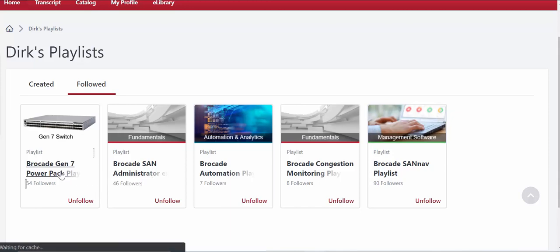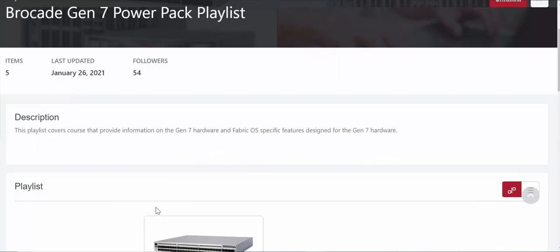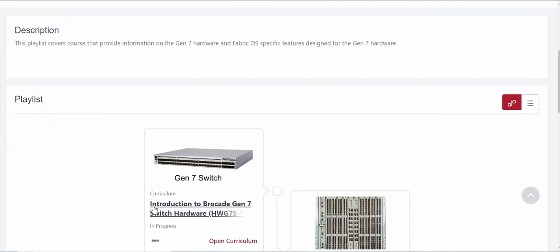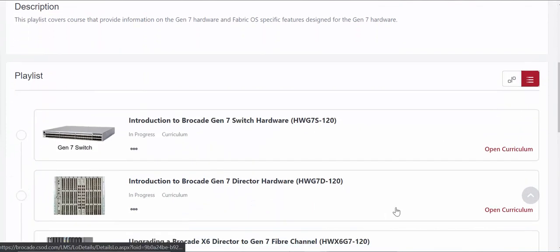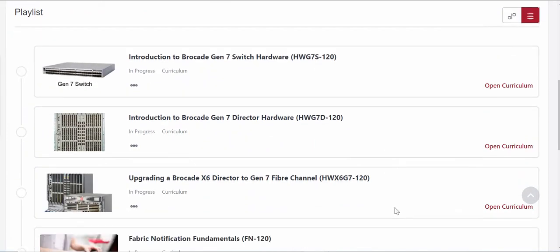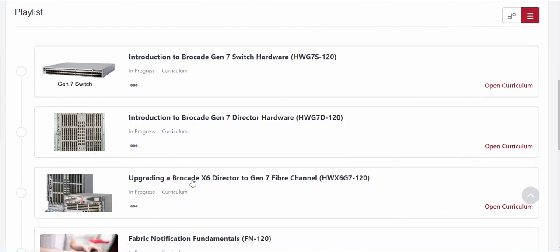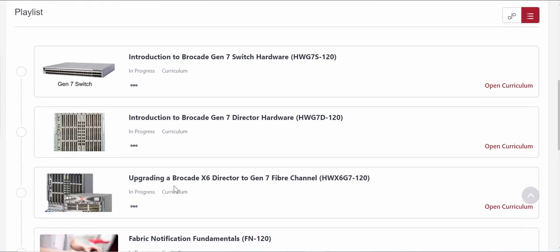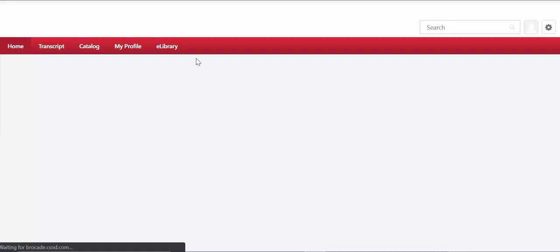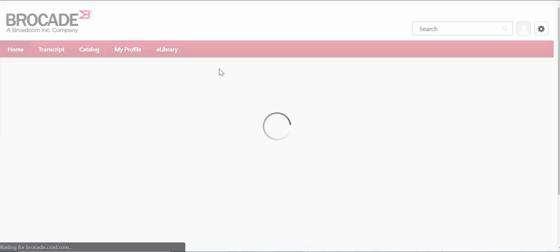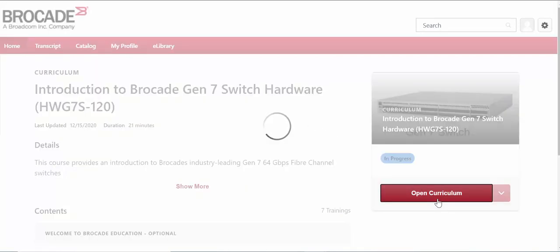So if we go within the individual playlist itself you'll see a short description. You can toggle the view here to show you the different courses. So essentially most of these courses I have already enrolled in so you can see they're in progress, but what you would have to do in order to actually register for the individual course is just select the course and then if you select open curriculum this will register you for that particular course.